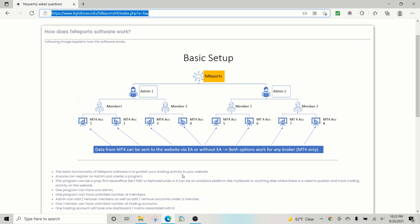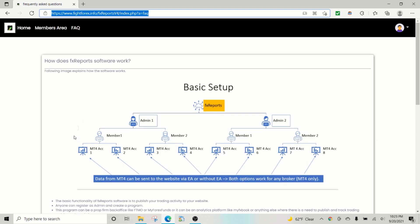So let me demonstrate how this works. As you can see in the software, you create an admin account. The admin creates what is called a program, like let's say FTMO or some kind of prop firm, where they add members, and one member can have any number of MT4 accounts. This is the basic setup. But the beauty of this is you can focus on running your program. The software does the back office operations and reads the trading history and displays that on the website.